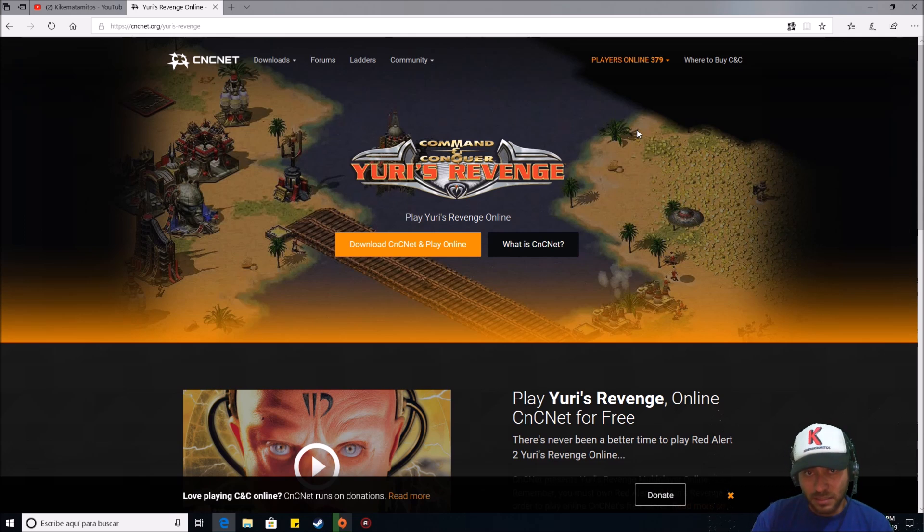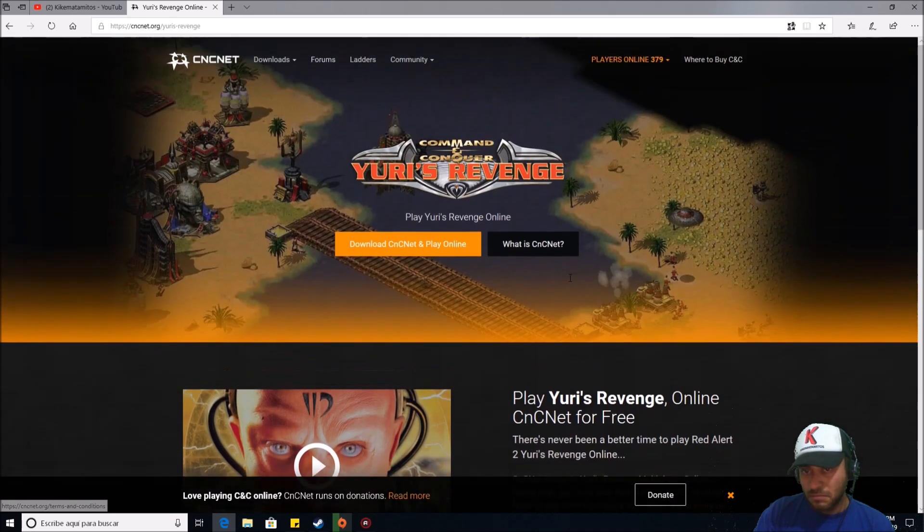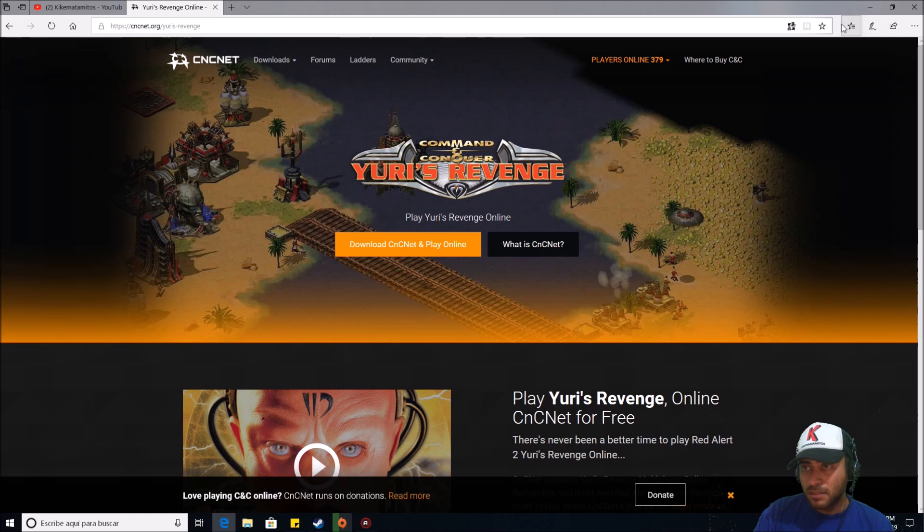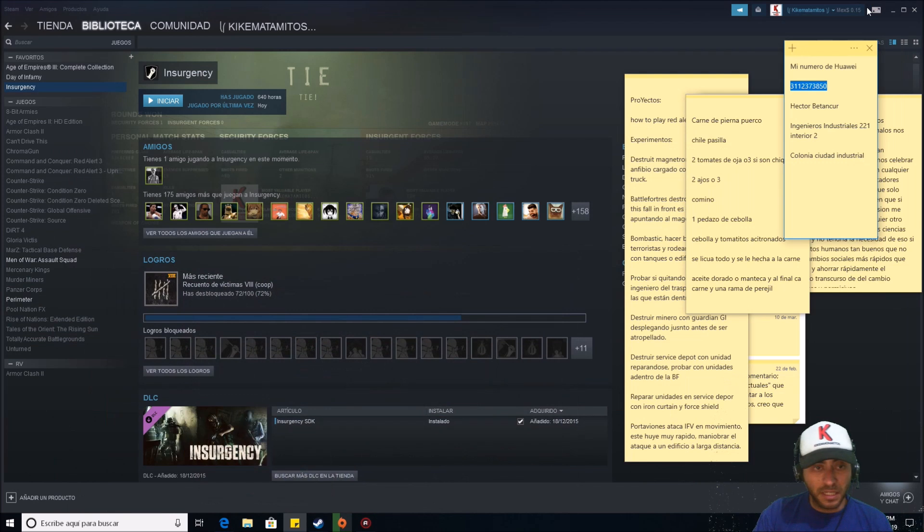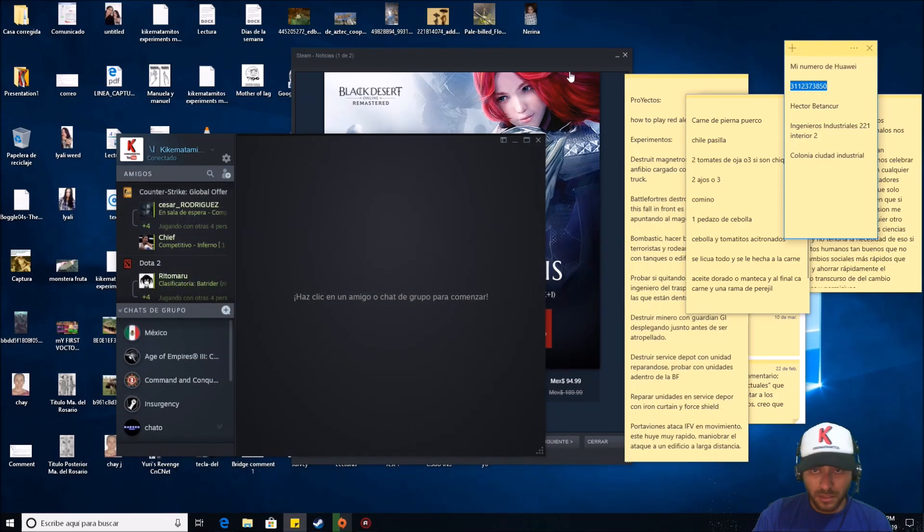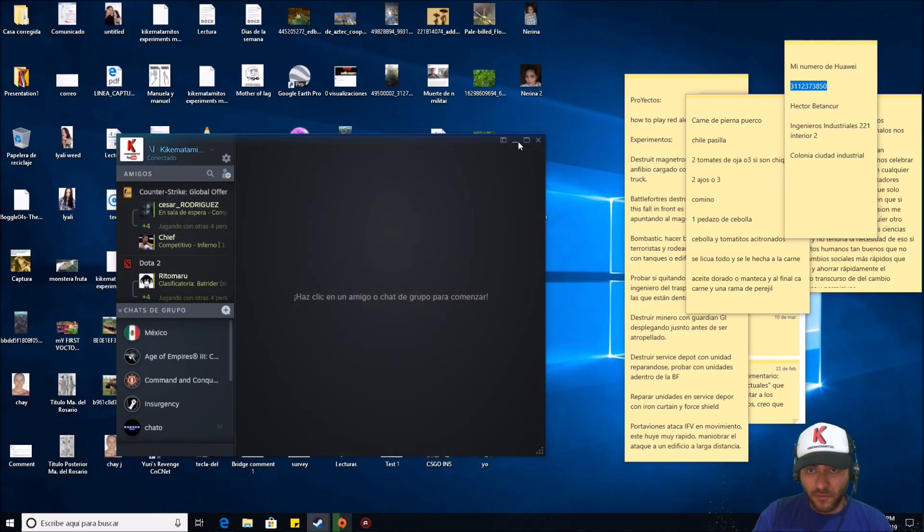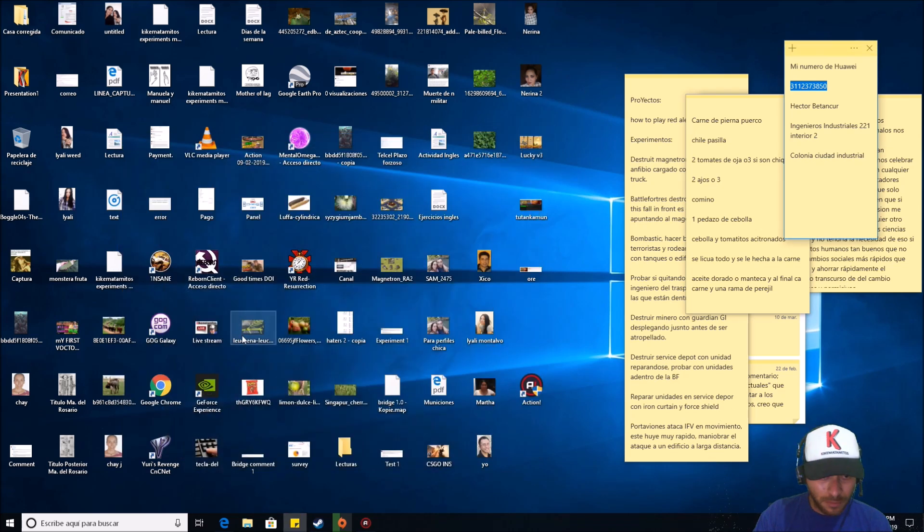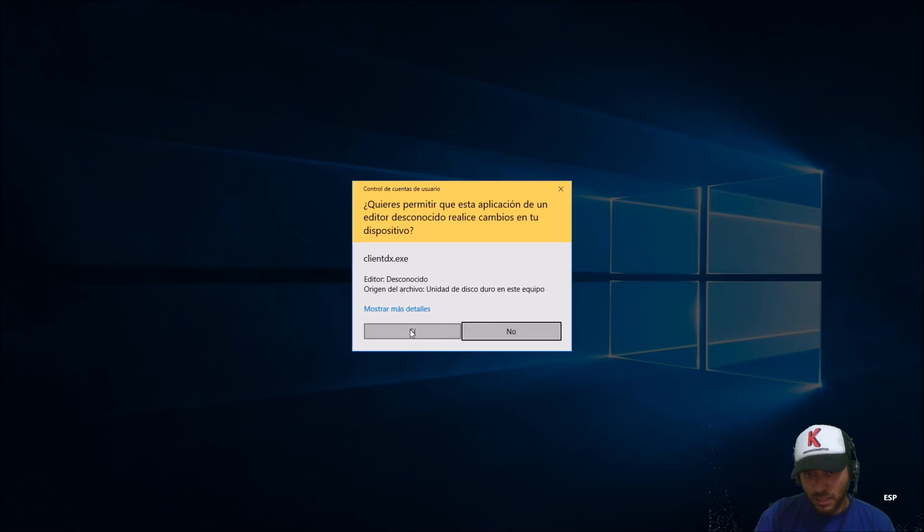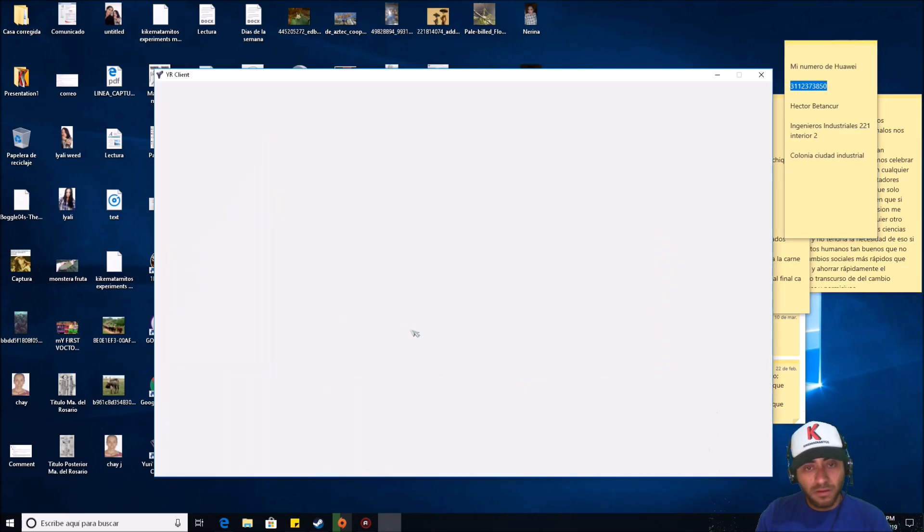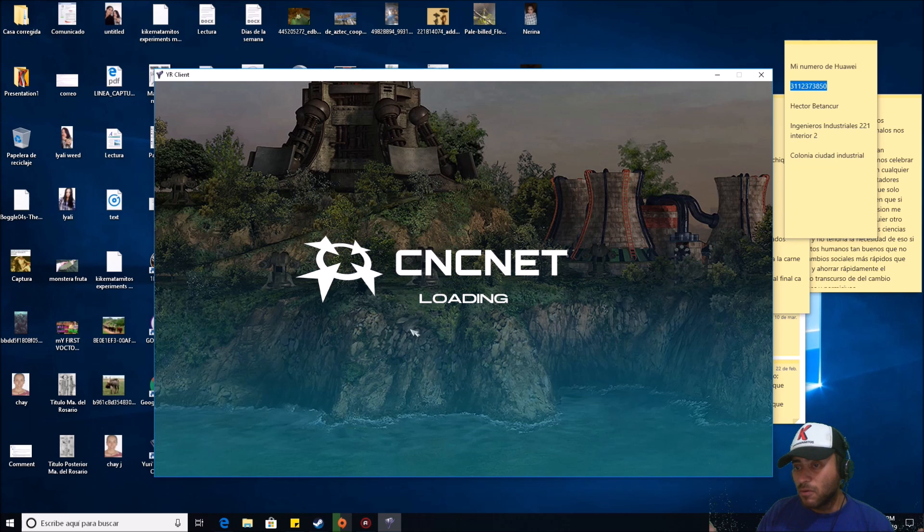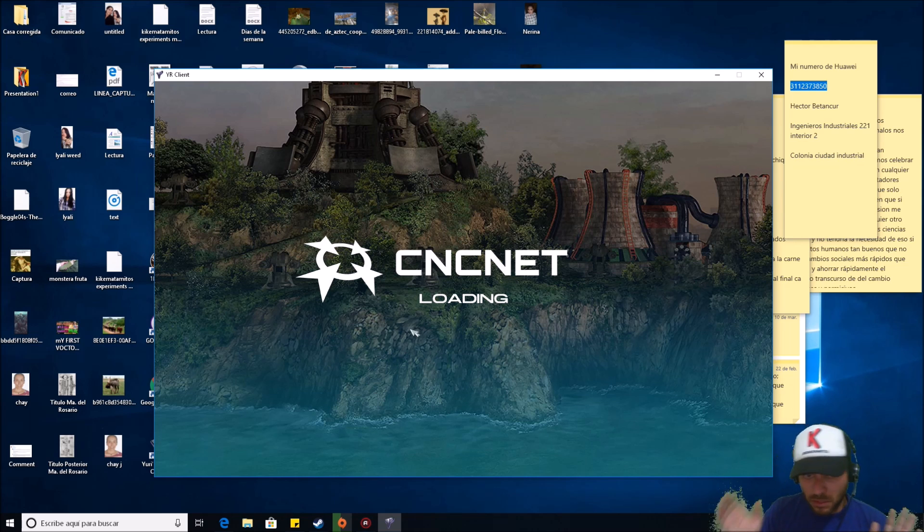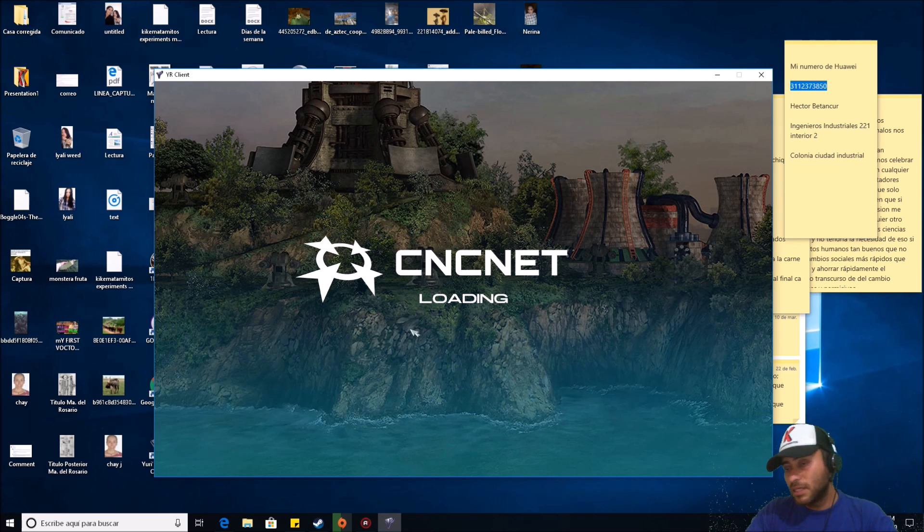And that is all. You download it here, install it—you need to have the official game first—and that is all. You have the client here. Oh, I have too many things. And open the client.